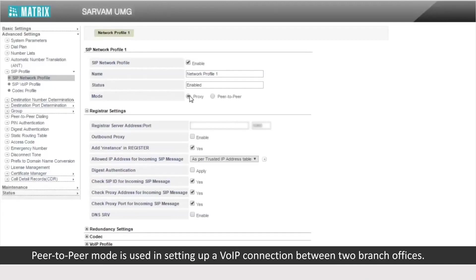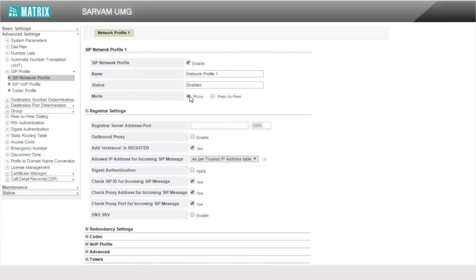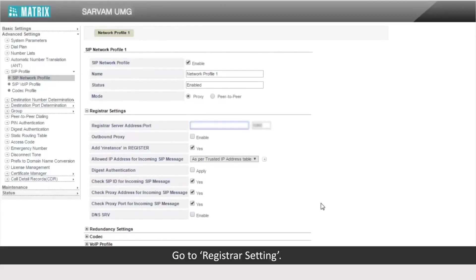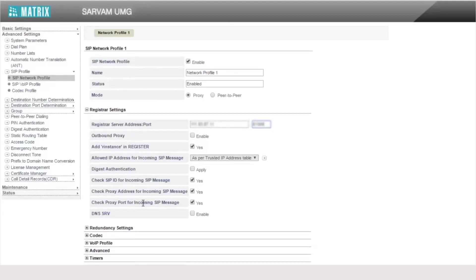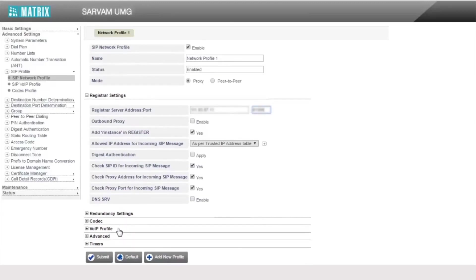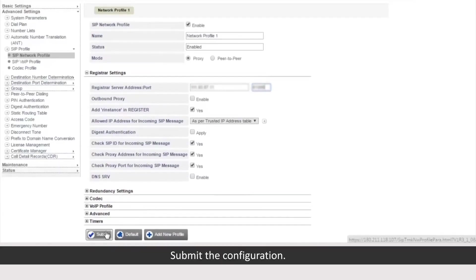Peer-to-peer mode is used in setting up a VoIP connection between two branch offices. Go to Registrar Settings and configure the Registrar Server Address and port. Submit the configuration.